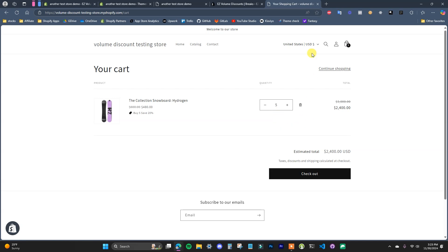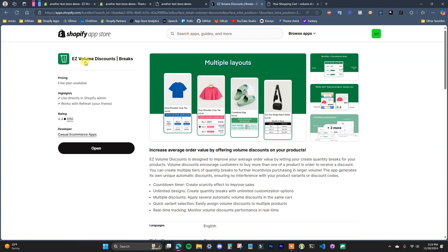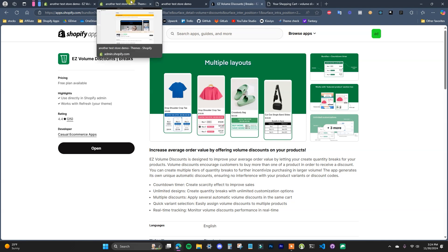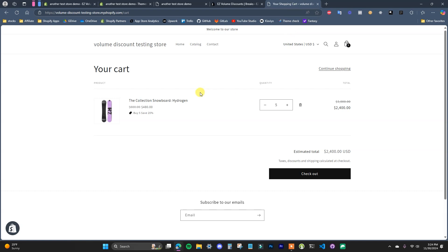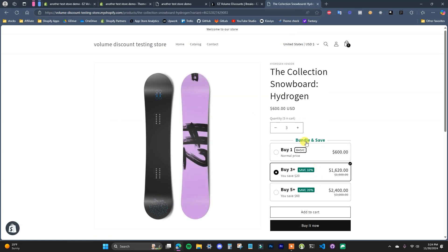The first thing you'll need to do is install the app, Easy Volume Discounts. You can get to this app by searching for it in the app store or clicking the first link in the description. Once you've installed it, there are only two things you need to do to get it up and running in your store. The first thing is to create an offer, and the second thing is to add an app block into your theme template so the offer actually shows up on the product page.